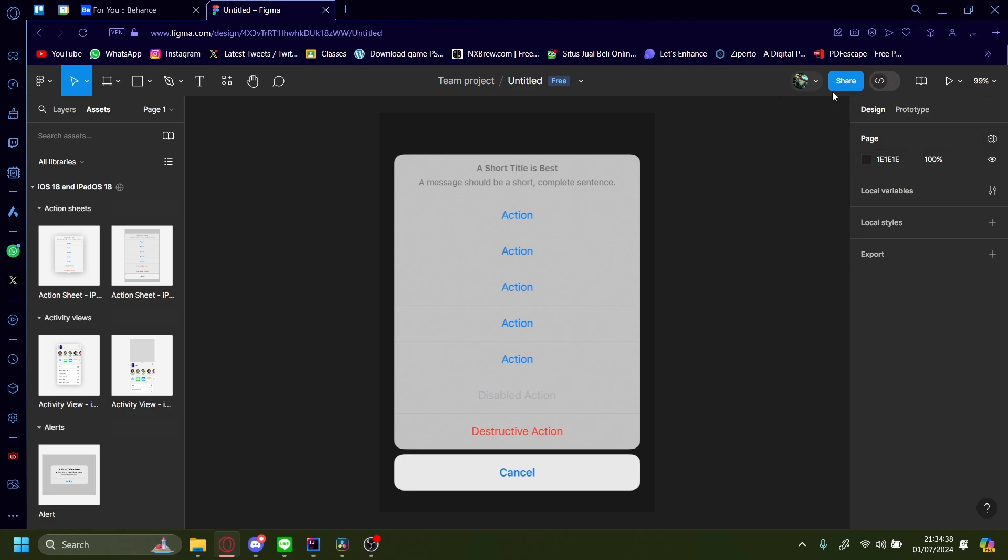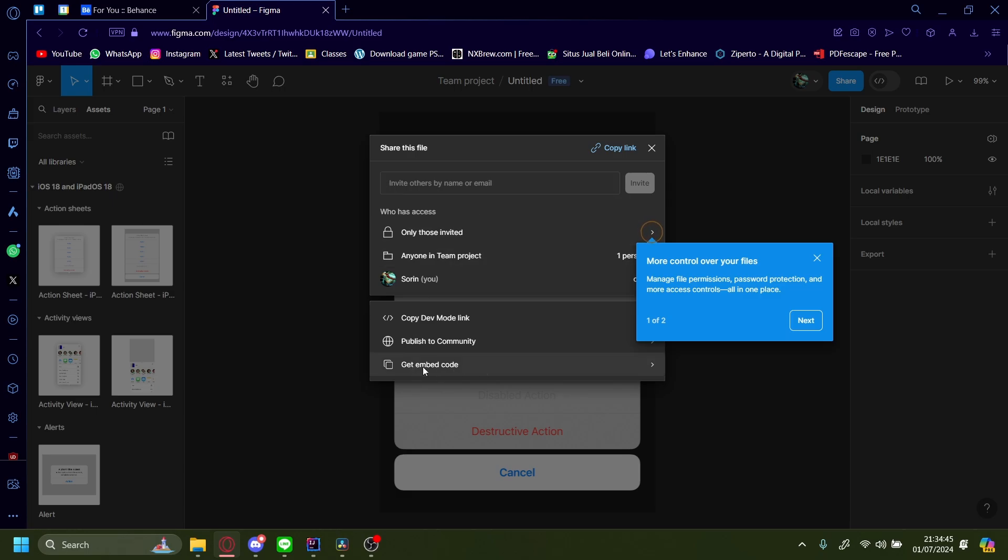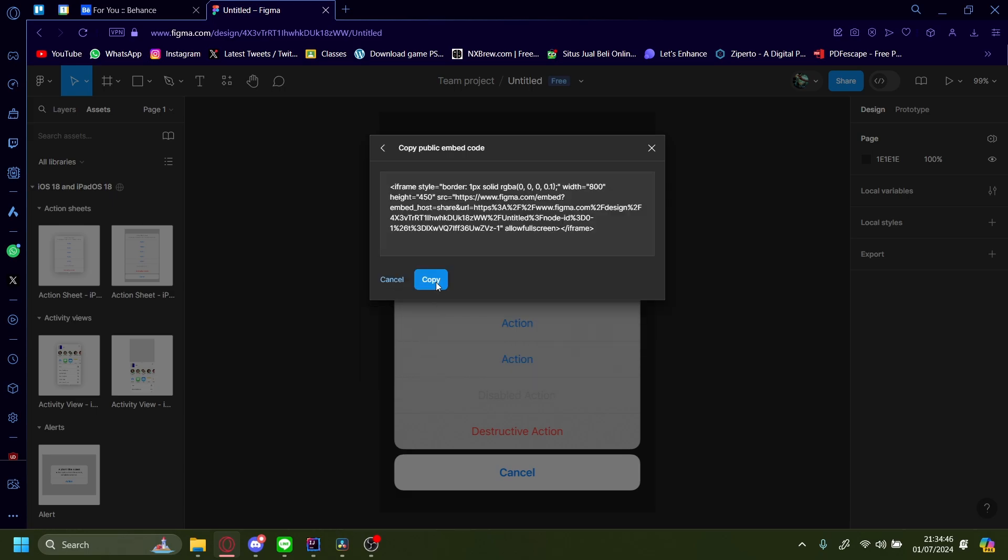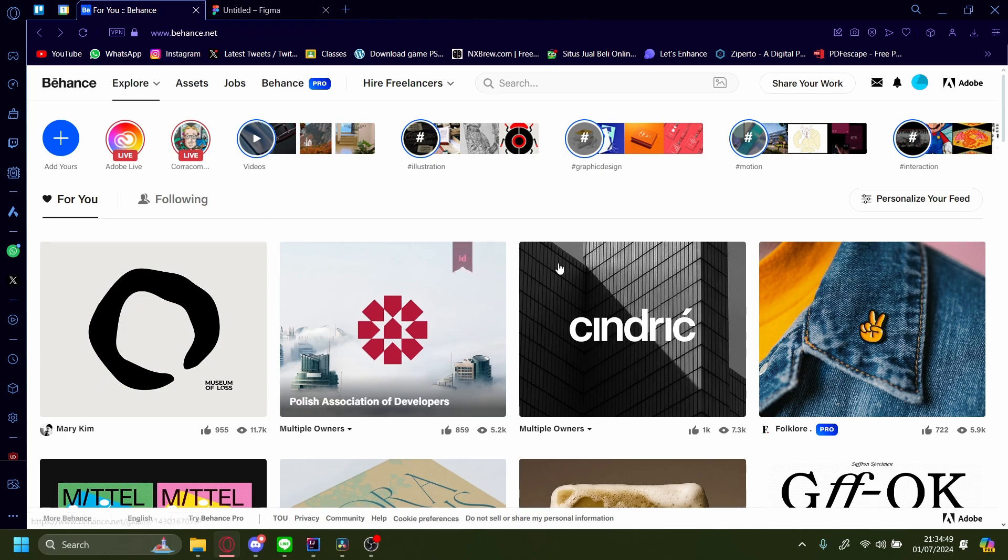The way you can do it is by pressing this top button up here, press share, and then press get embed code. Let's copy that. Now let's go to Behance.